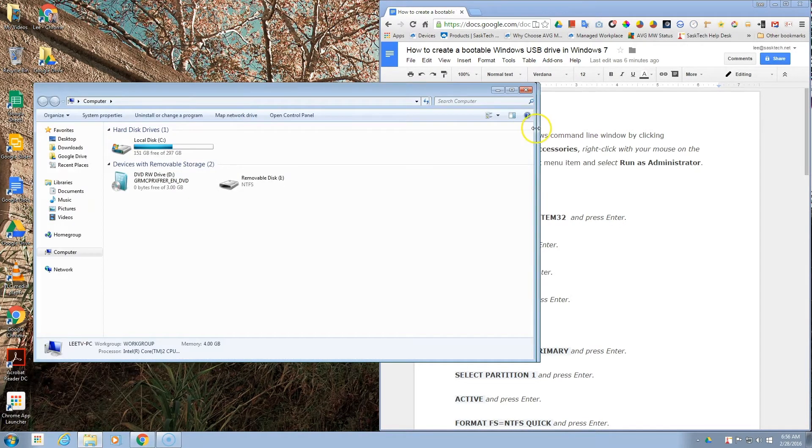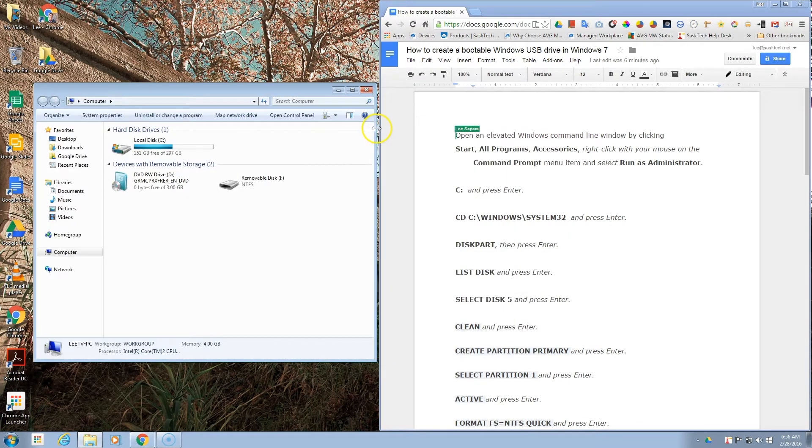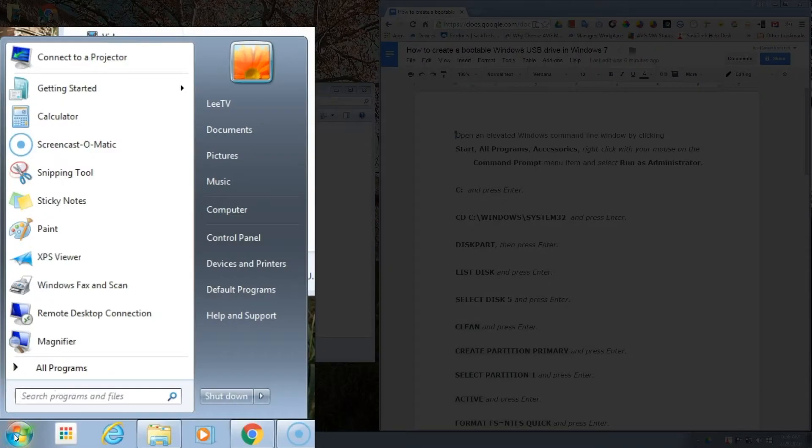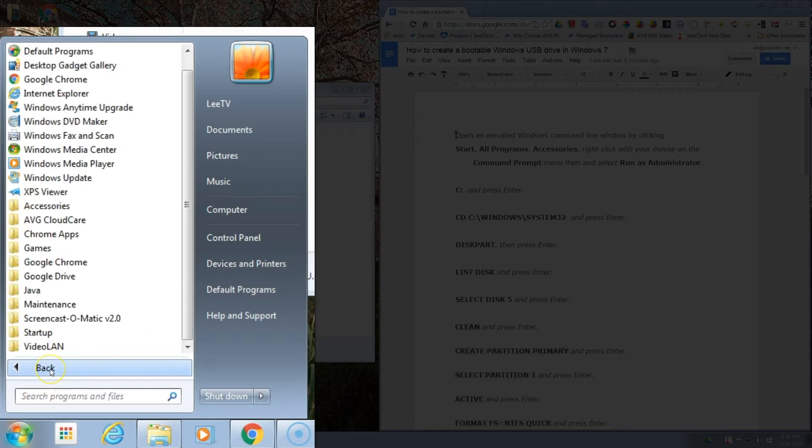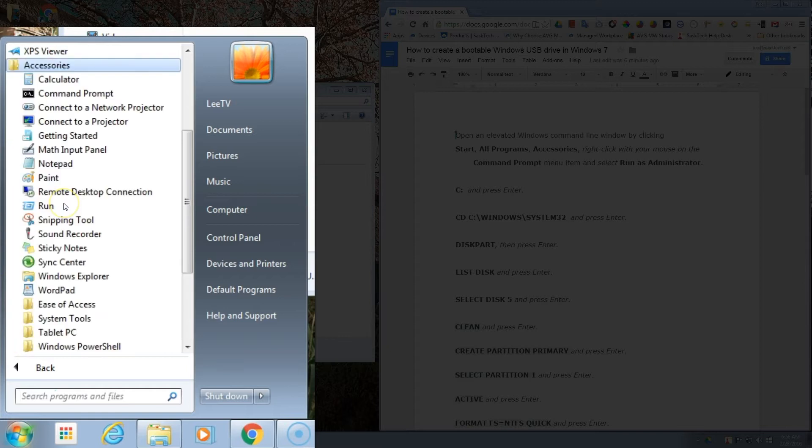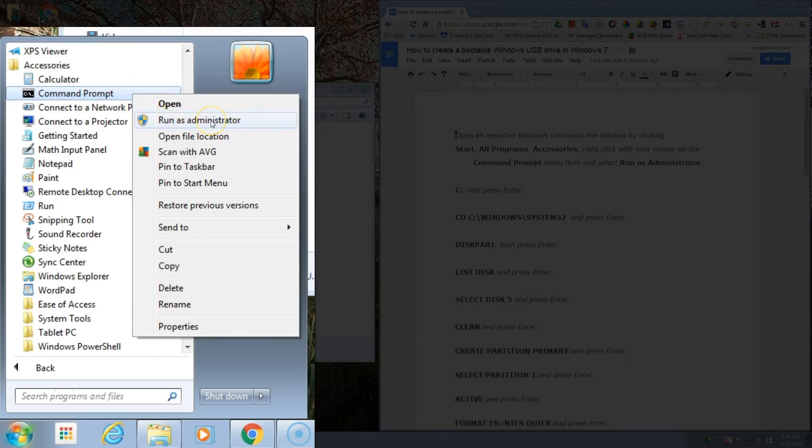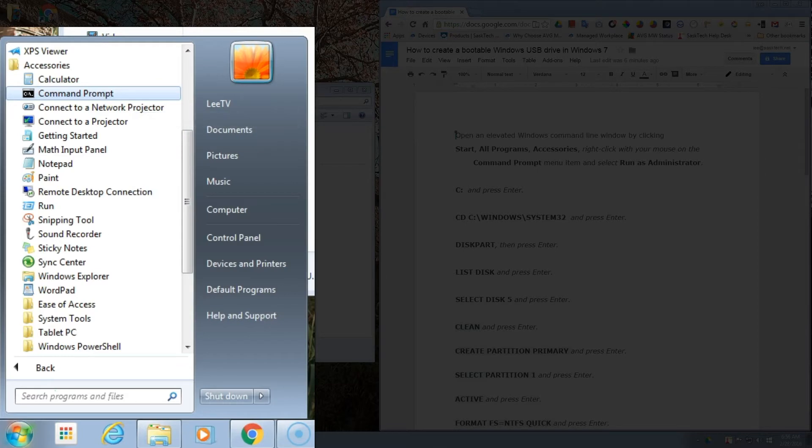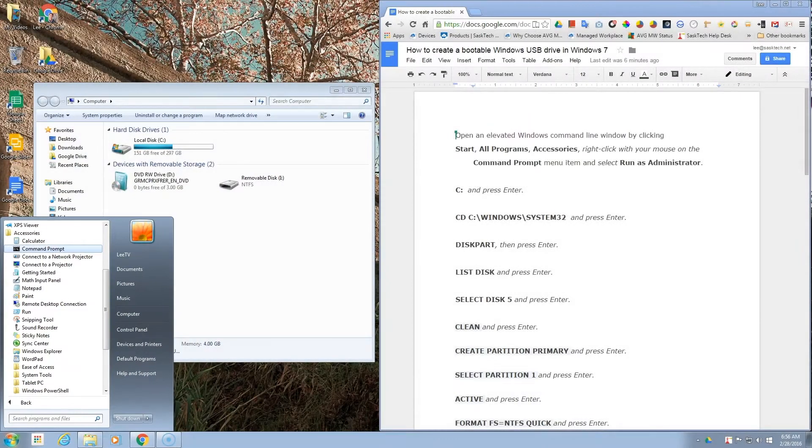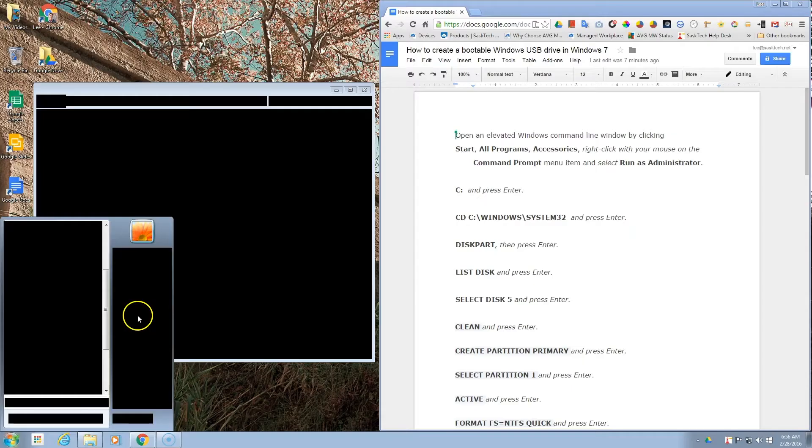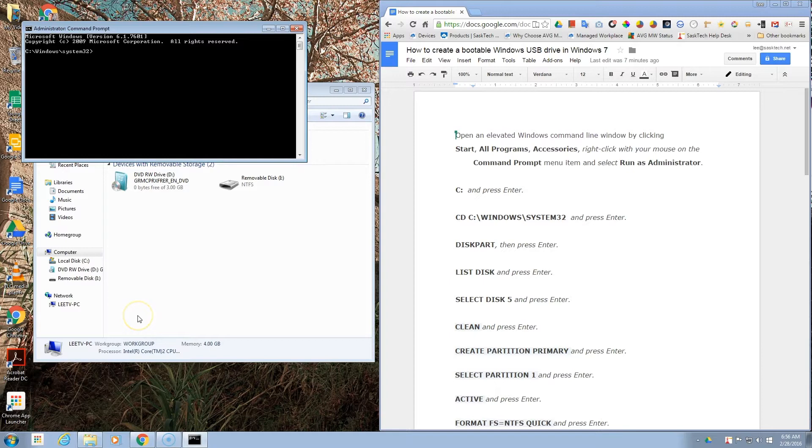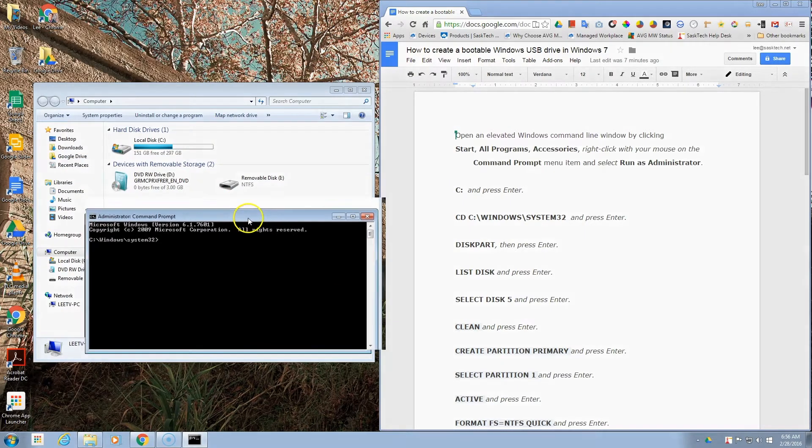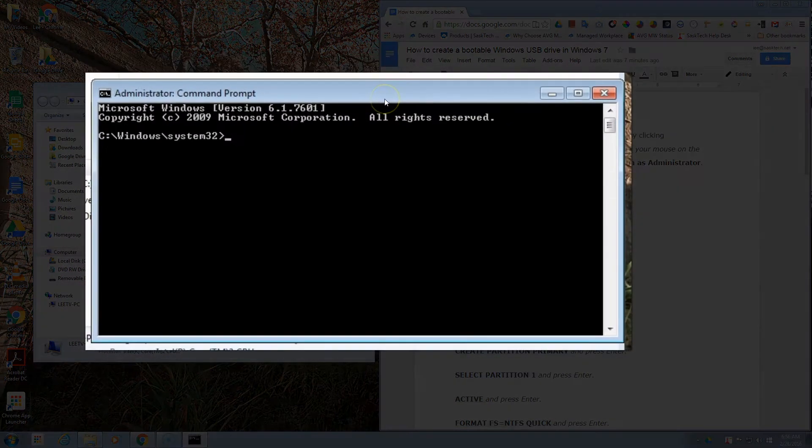To get started, I'm just going to open up this Windows computer to show you what is going on. Very important: we're going to open up the command prompt in All Programs, Accessories, and right-click on the command prompt and run as administrator. This will allow Windows to run in an elevated administrator mode to allow us to do the disk partition.